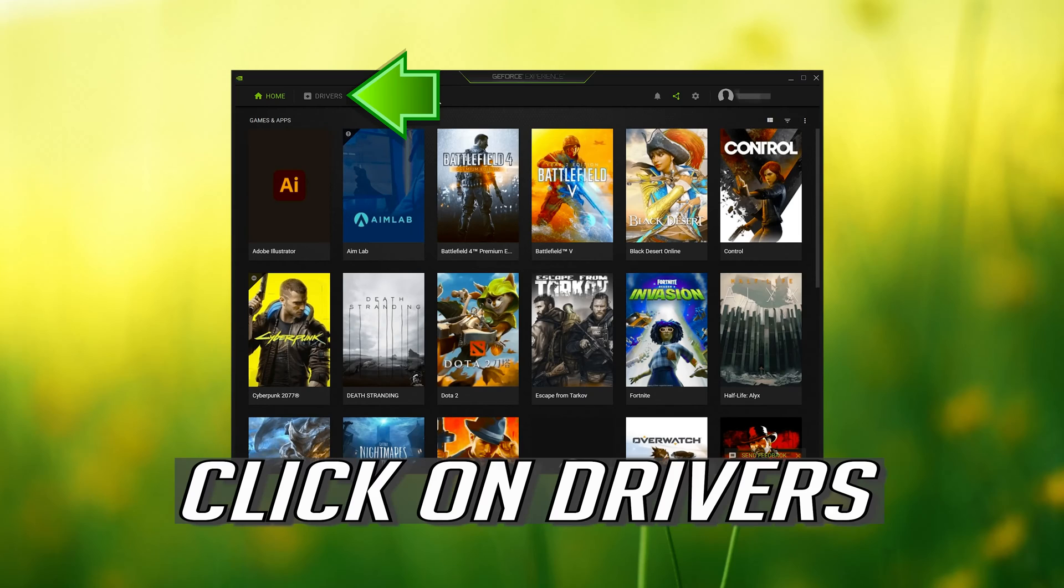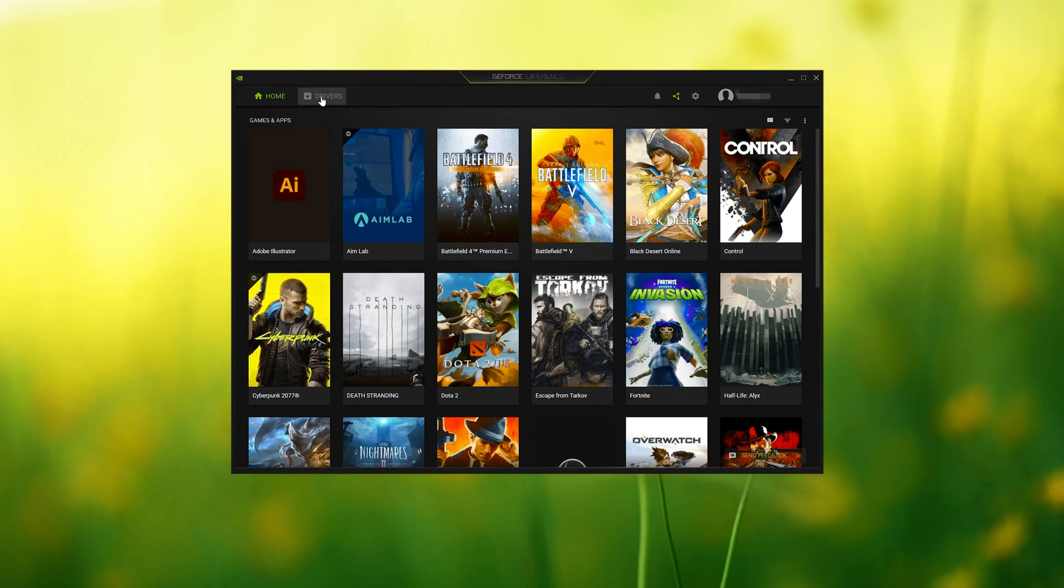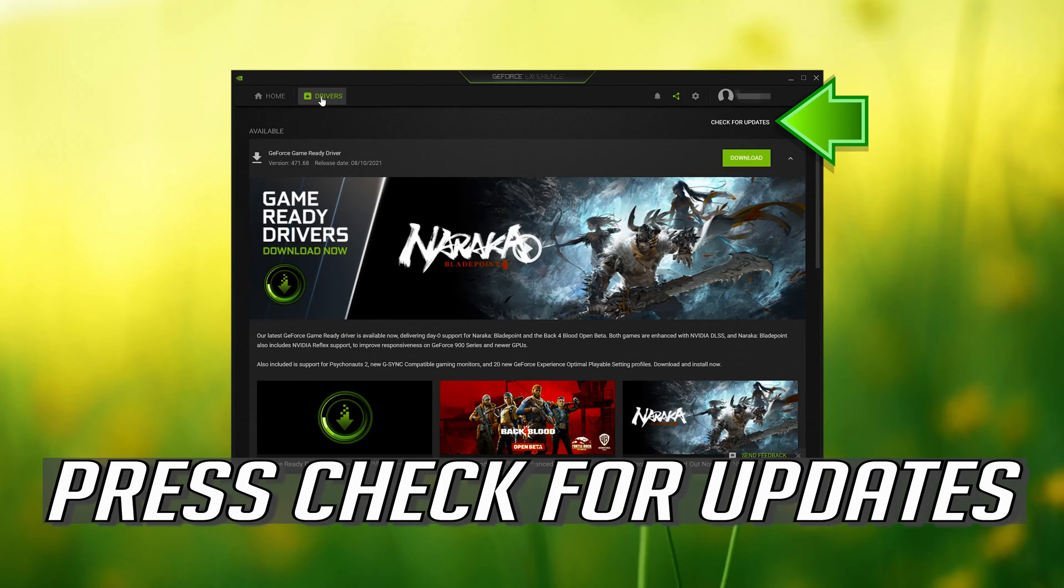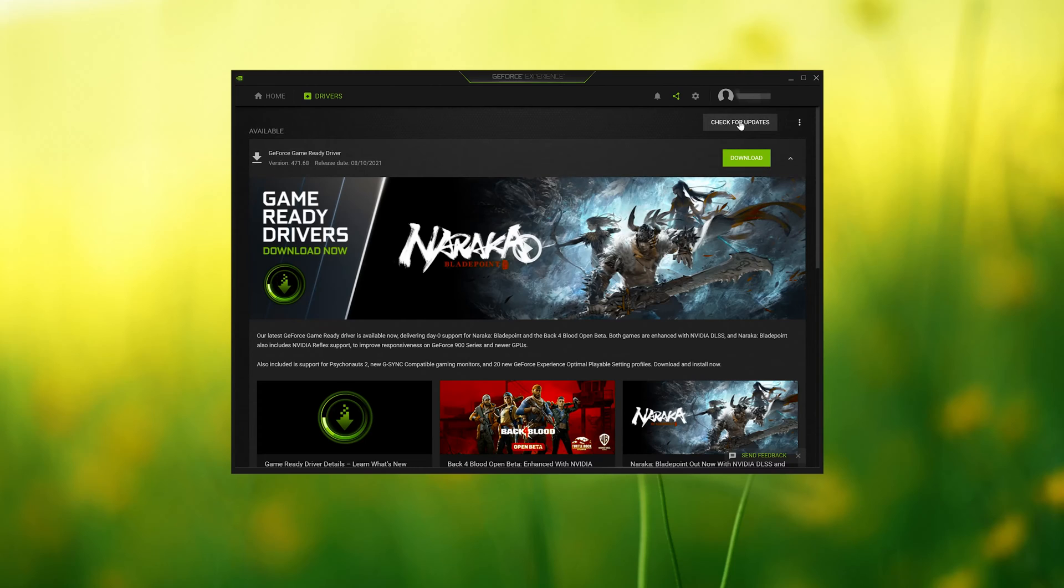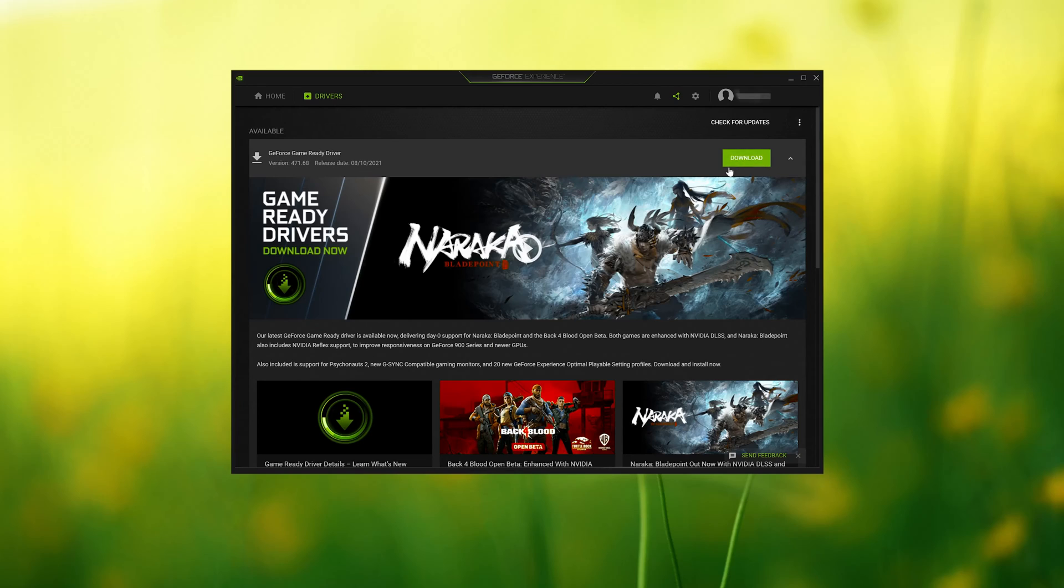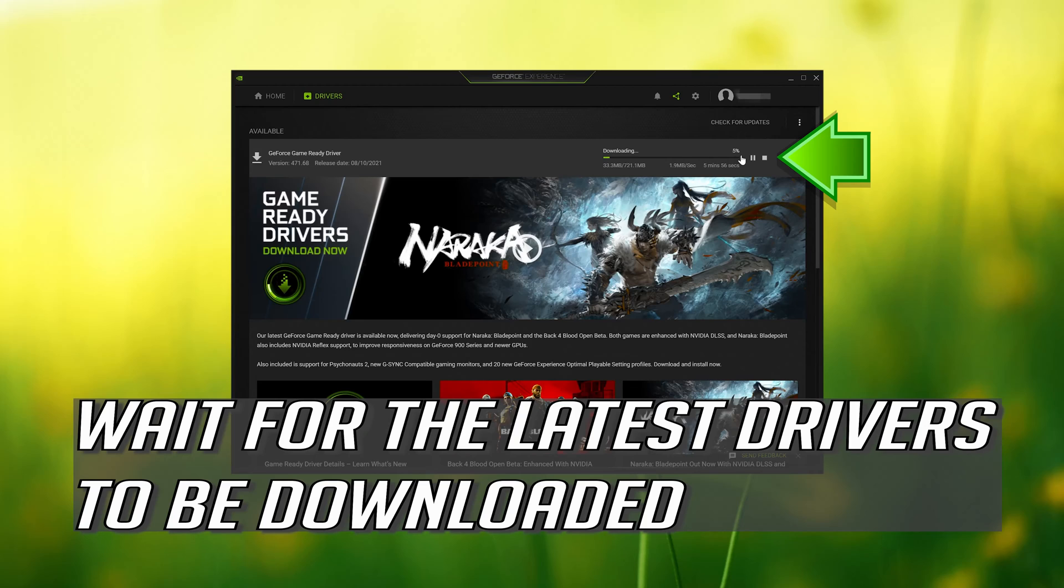Click on drivers. Press check for updates. Press download. Wait for the latest drivers to be downloaded.